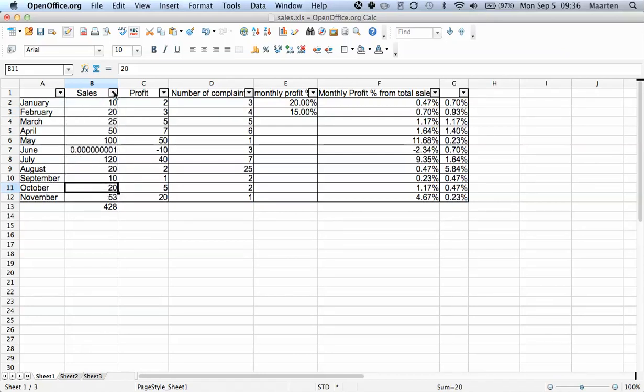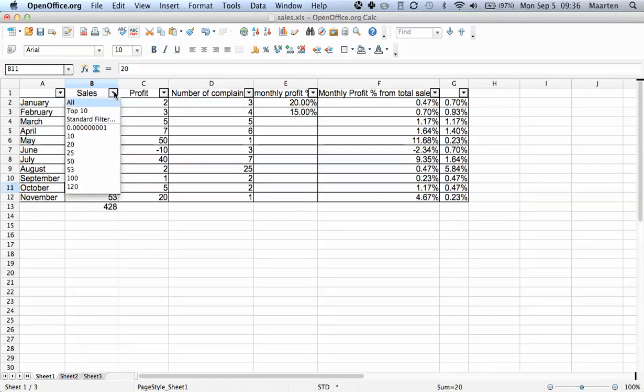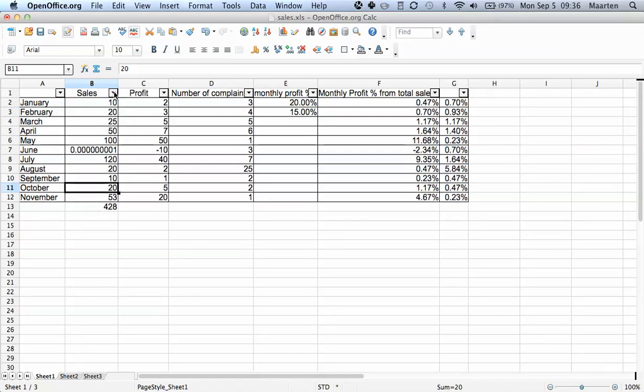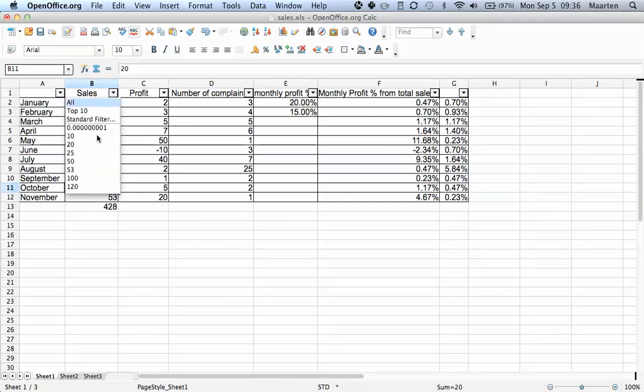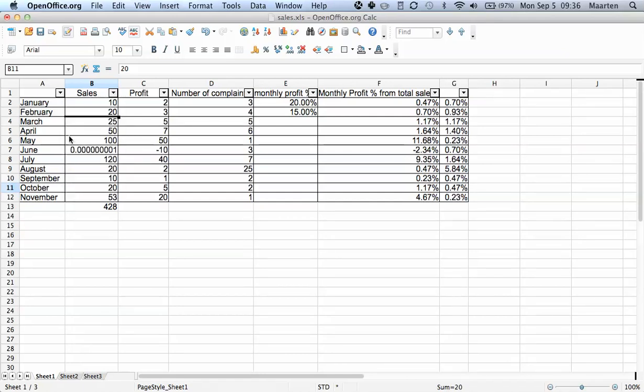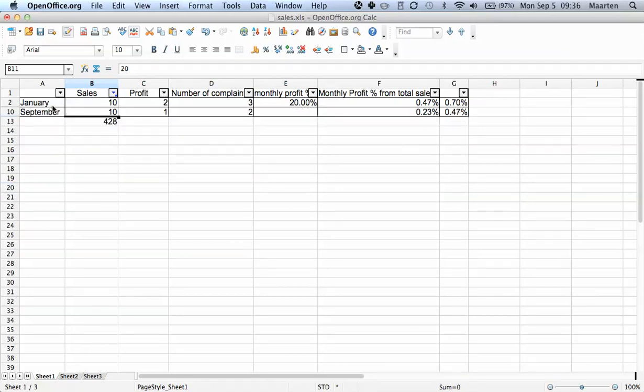So if I want to see all the months which had a sales amount of 10, I just select this, and you see here it selects January and September.